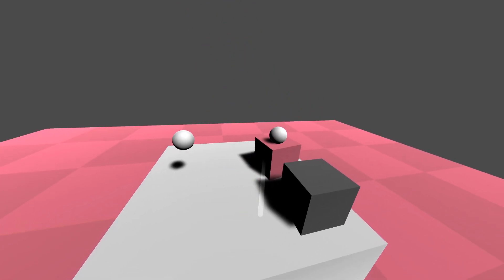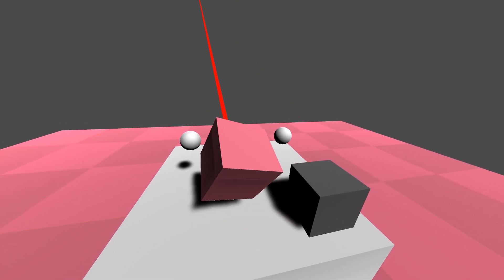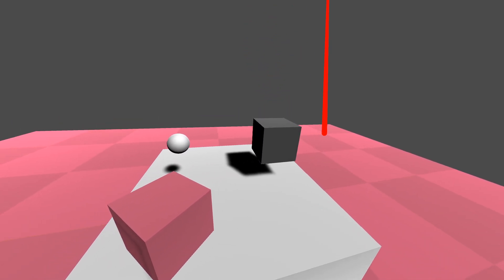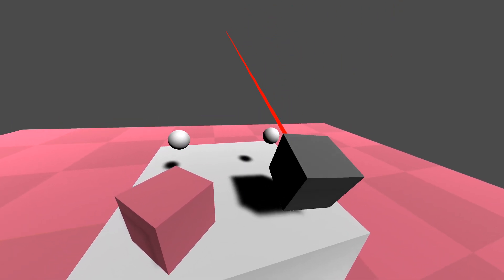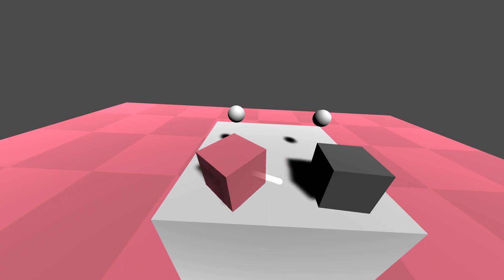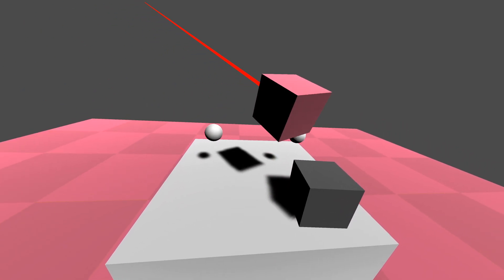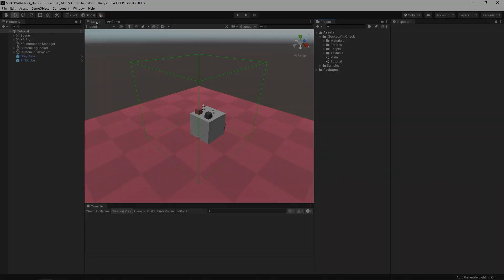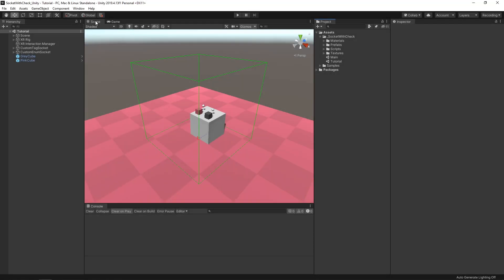This is a valuable thing to be able to do because with typical XR sockets, they're just going to grab onto any grabbable object within your scene. Sometimes you want your sockets to only be able to grab onto specific objects that have a tag, an enum, or some type of identifier, and this is actually really simple to do. We're going to be going through a simple tag example and then I'll quickly show an enum example for more intermediate users.